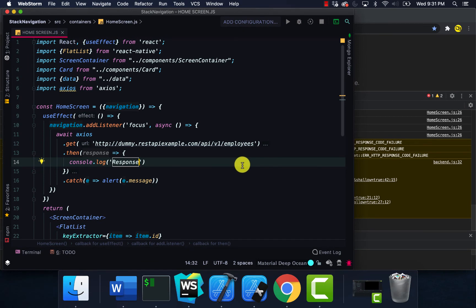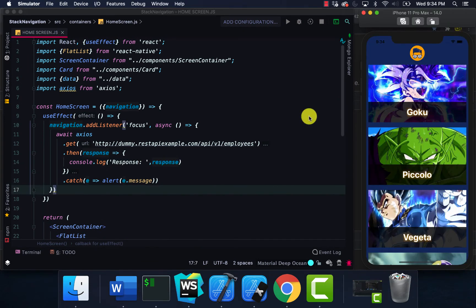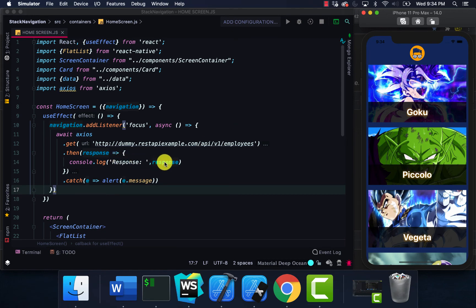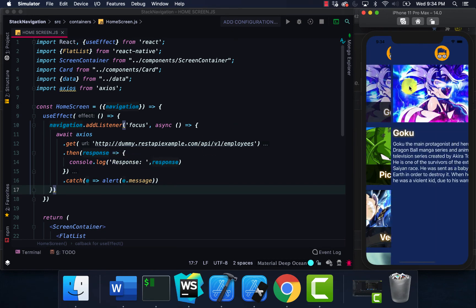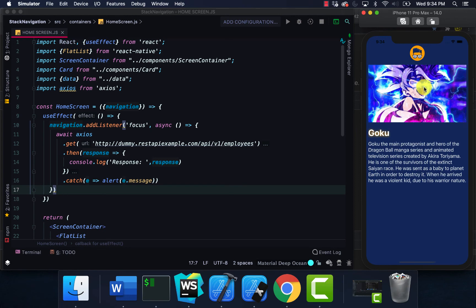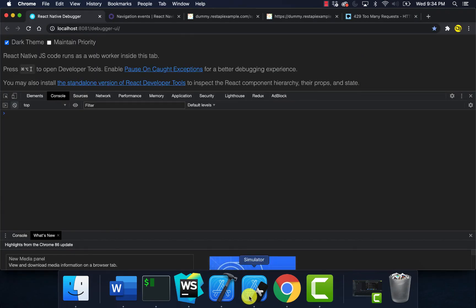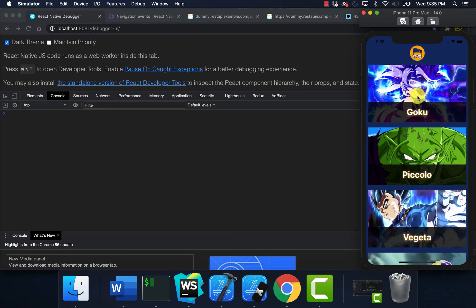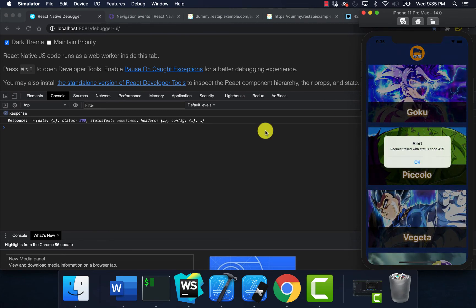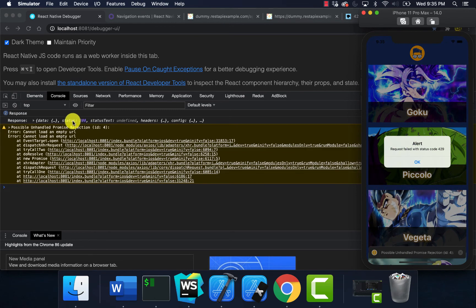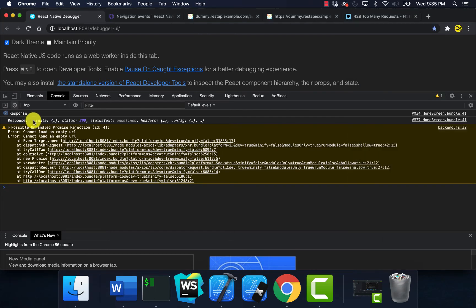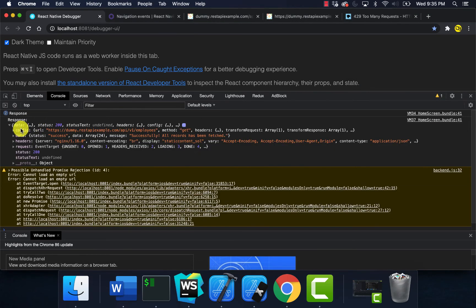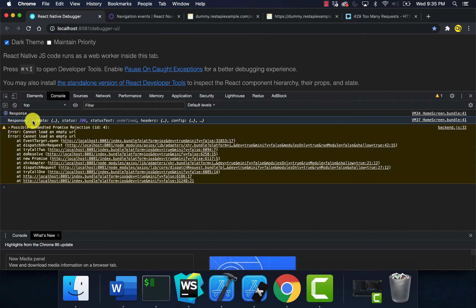I'm actually updating my console log for response, and that's really all I did. Now we go back, go from the post screen and then go back to our home, and now you can see we're making that call and we have our data.